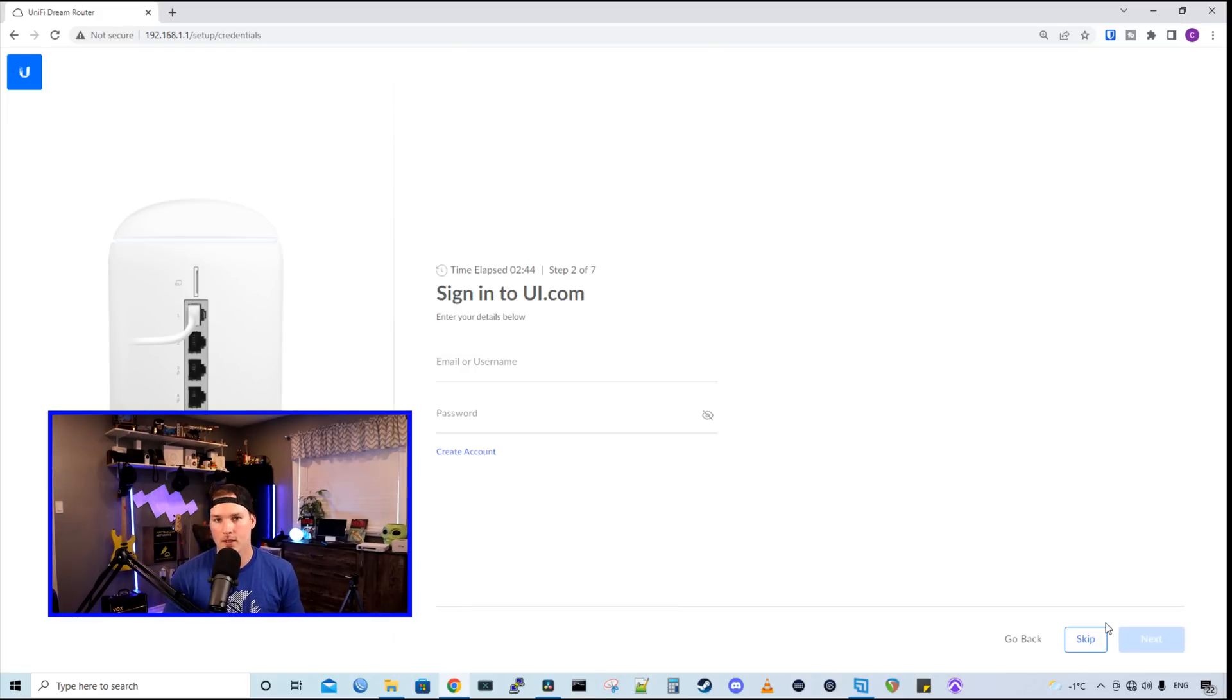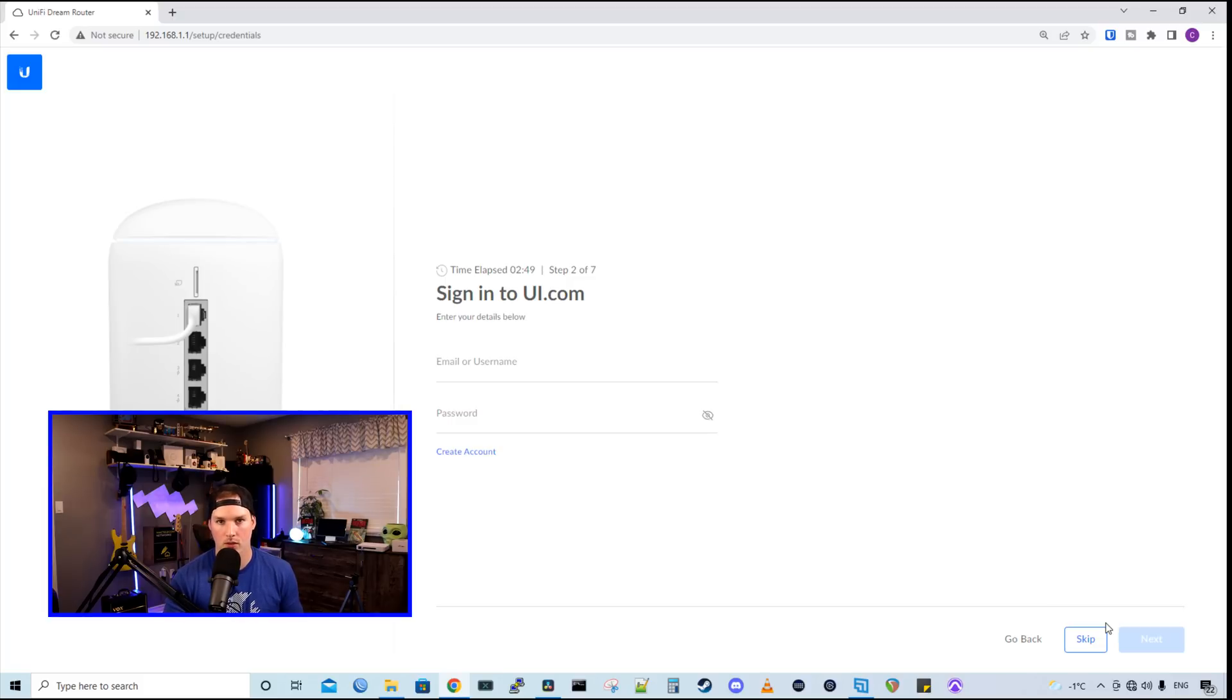Now on this second step, you could either sign in with your single sign-on or you could skip it and set up local credentials. I'm gonna sign in with my single sign-on.